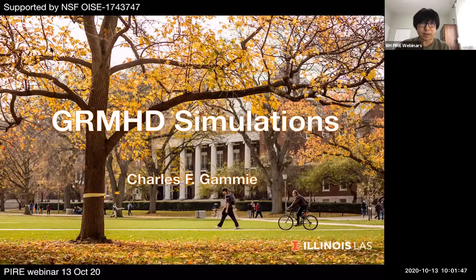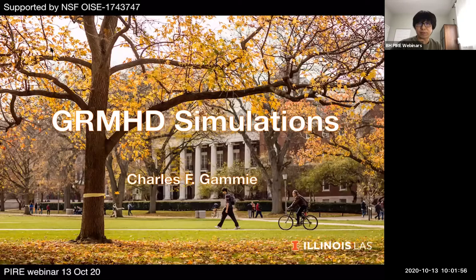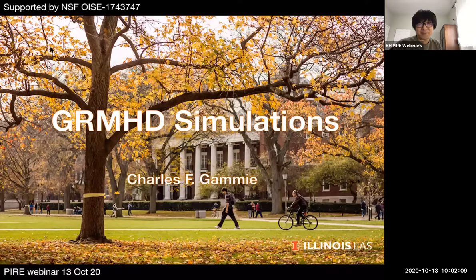I'd like to introduce today's speaker, Charles Gammie. Charles got his bachelor's from Yale and his PhD from Princeton with Jeremy Goodman. He made many fundamental contributions to accretion physics, including the magneto-rotational instability and simulating black hole accretion. I personally learned the statement that reproducibility is the hallmark of the scientific method from Charles, and the fact that Charles open-sourced all the codes from his group really shaped the modern landscape of black hole accretion research.